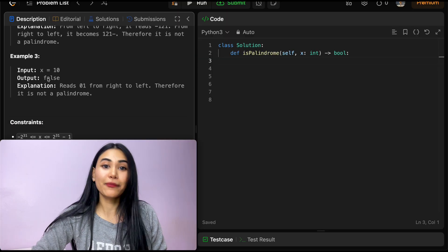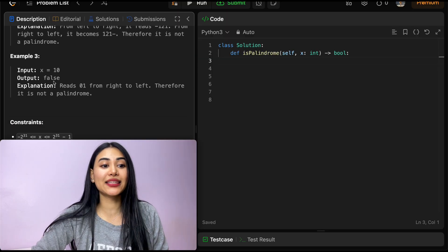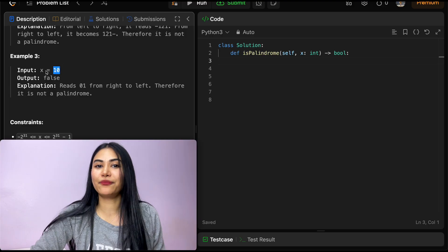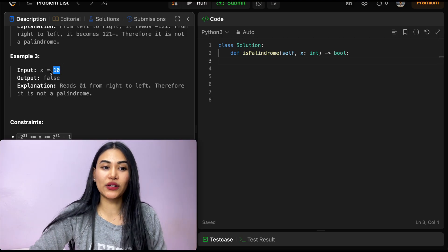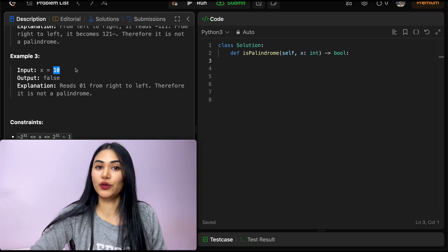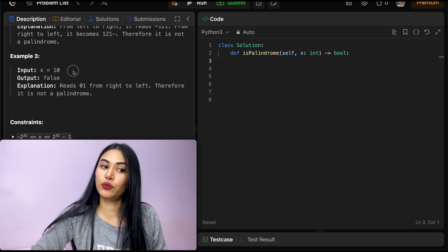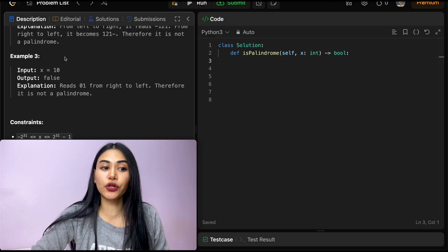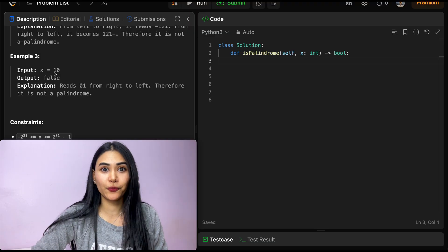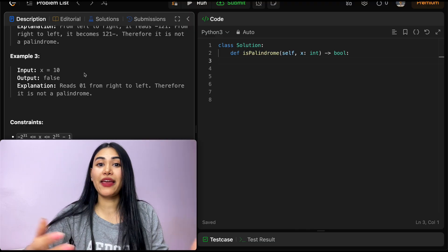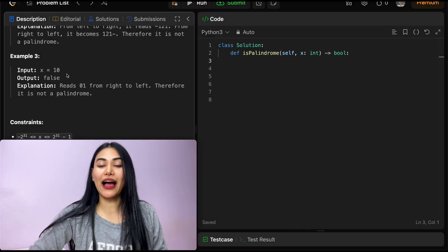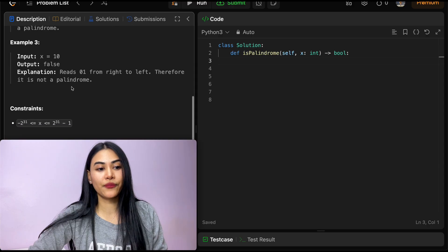Example three: x is 10. This is going to be false. If we read it left to right, it's 10. But if we read it right to left, it's going to be 01, and that's not a valid palindrome. So we output false.